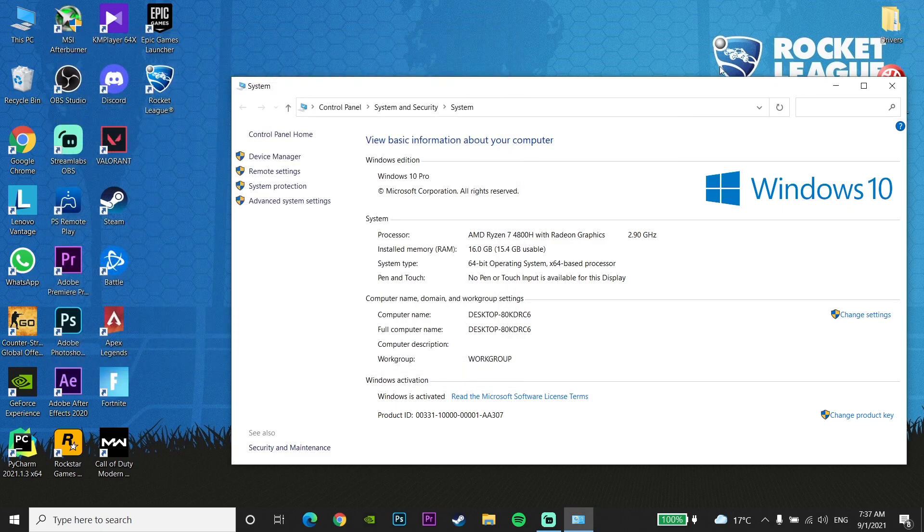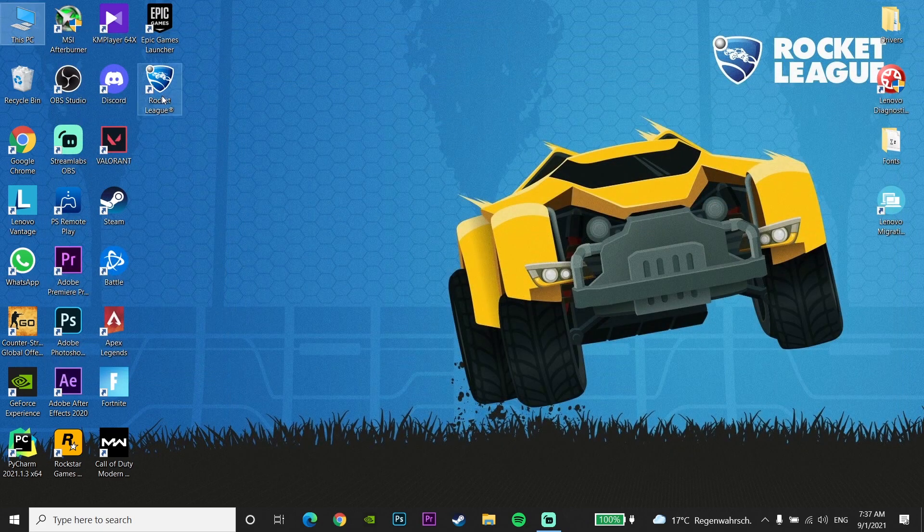Anyway, thanks for watching. I hope this video helped you fix Rocket League crashing or freezing on startup. Please go ahead and drop a like on this video and subscribe to my channel. Peace out.